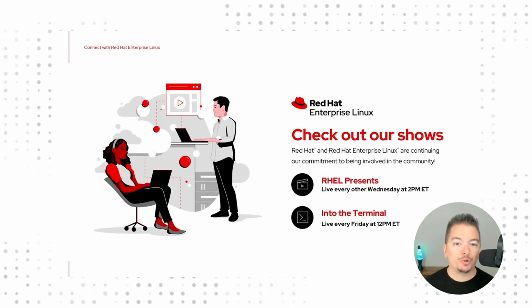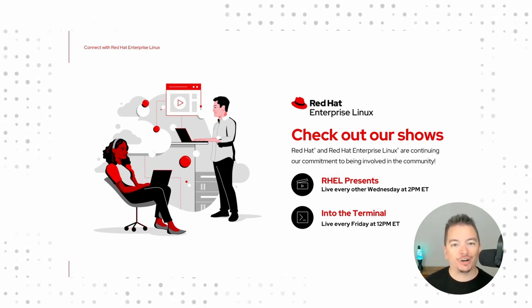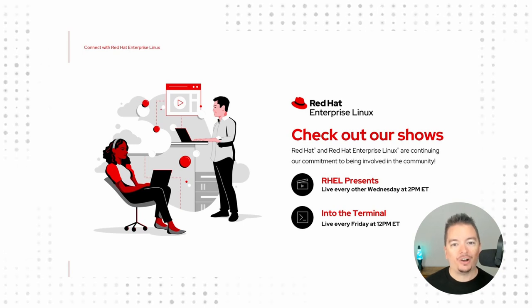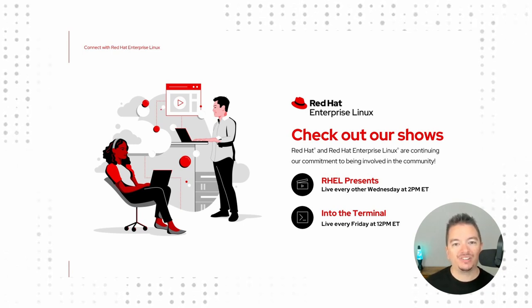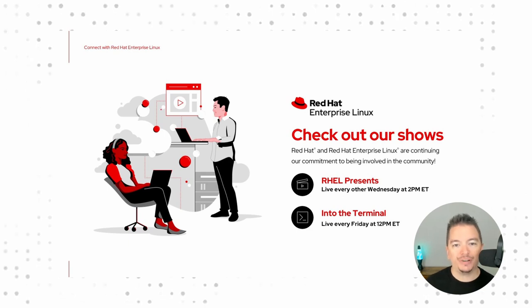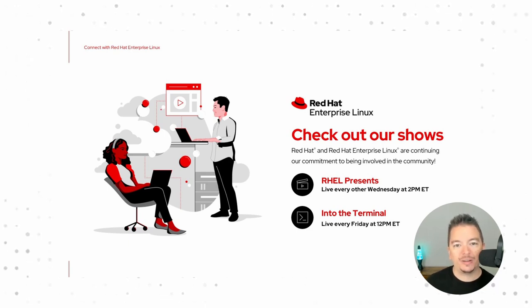If the hands-on approach is more your style, grab your lunch in a terminal, because every Friday, we're live at noon Eastern on into the terminal. We take topics like user creation, systemd service management, and much, much more, where we take 30 minutes in the terminal to learn something new. It's a great way to spend your lunch.